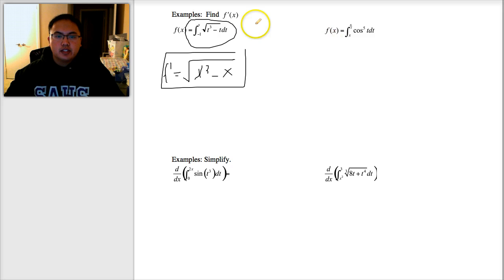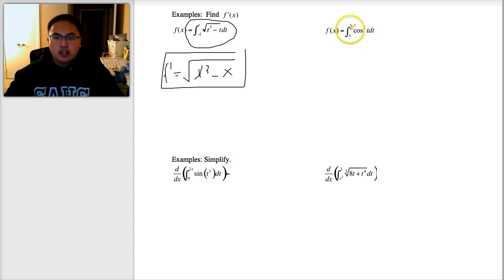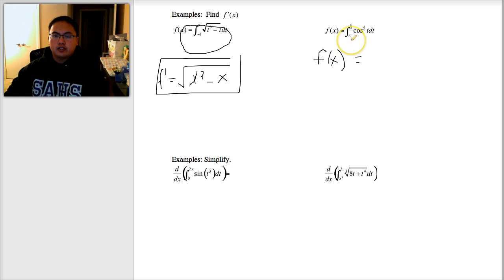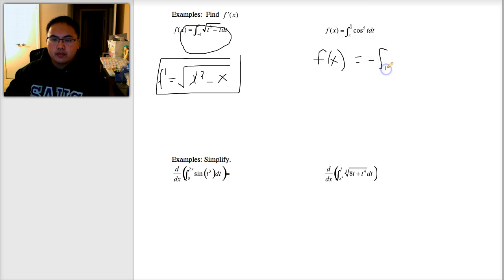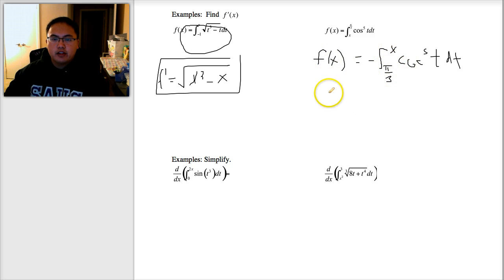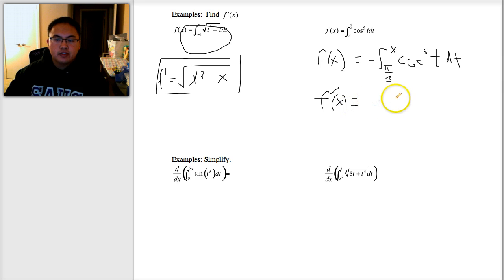This next one is a little bit different. It says take the derivative of the antiderivative, but there's a problem — it doesn't have a constant at the bottom and it doesn't have x at the top. So before I even start, I need to rearrange it. Remember, to change the bounds I need to flip it and make it negative. Now it qualifies under the second fundamental theorem of calculus — I have a constant at the bottom and a variable at the top. So now to take the derivative, all I've got to do is plug in x, giving a negative out front and cosine to the fifth of x.